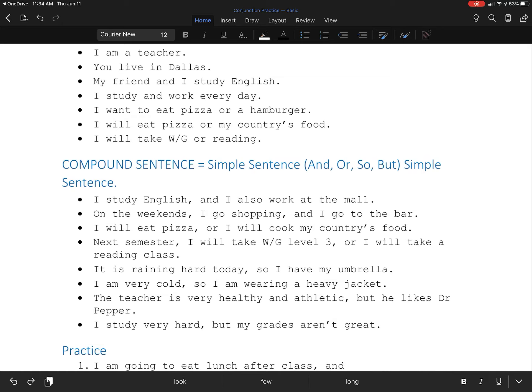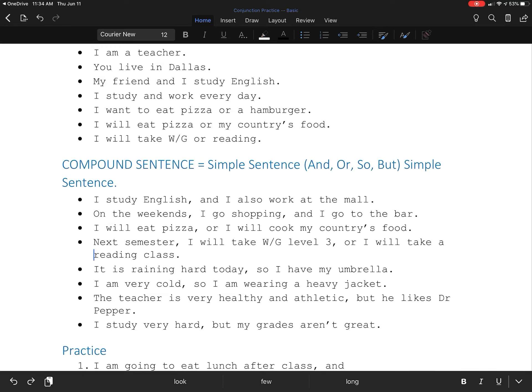When we use but, we'll talk about opposites. The teacher is very healthy and athletic, but he likes Dr. Pepper, a soda. I study very hard, but my grades aren't great. But can describe opposites.